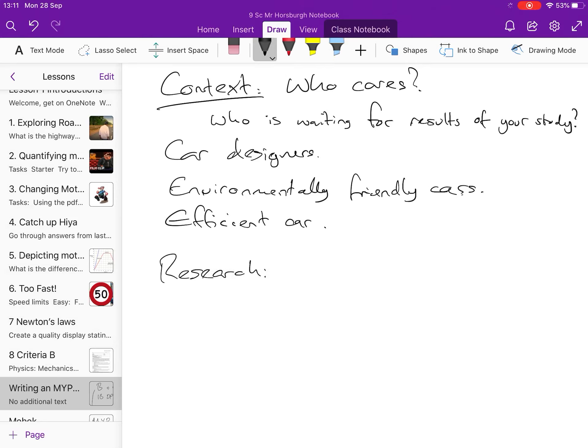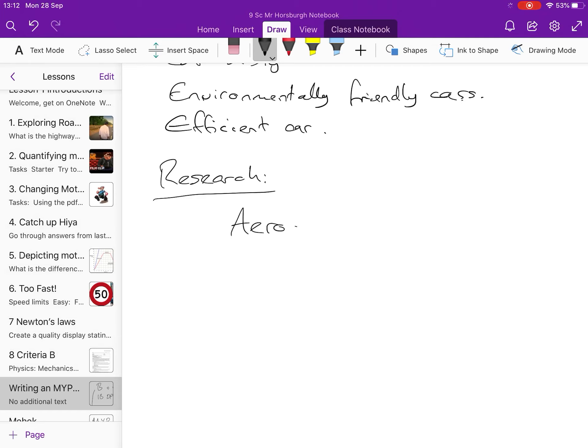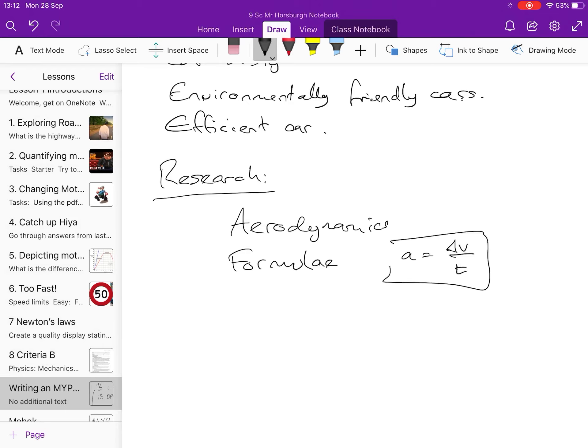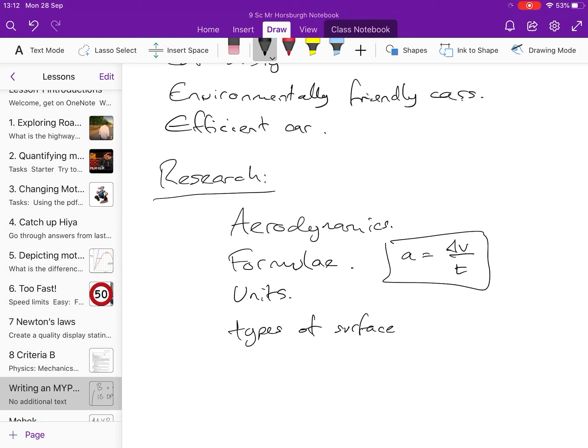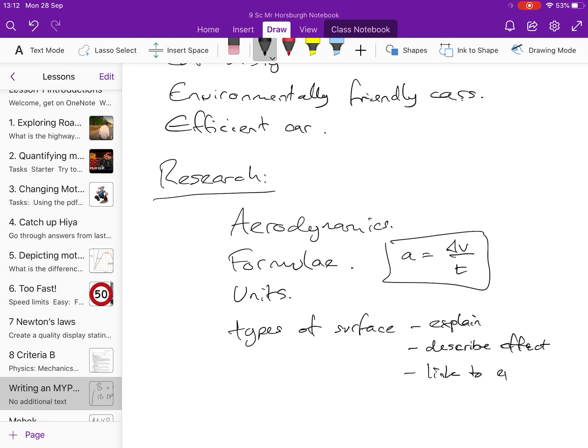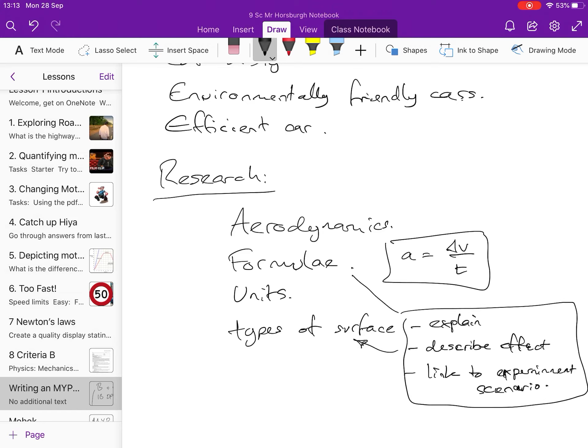Now, now we provide some research. Things you're going to research you might look at like aerodynamics in this scenario. You're going to look for any relevant formula especially in physics. So, we're going to be using the acceleration is changing velocity over time. You're going to be looking at that sort of formula. You want units. You're going to want to look at types of road surface, types of surface and the effect that that has on it. You're going to do a new type of surface, you're going to explain, you're going to describe the effect and you're going to link to experiment or link to your scenario. That's this sort of, these three bullet points need to be done for this, for this and for this.